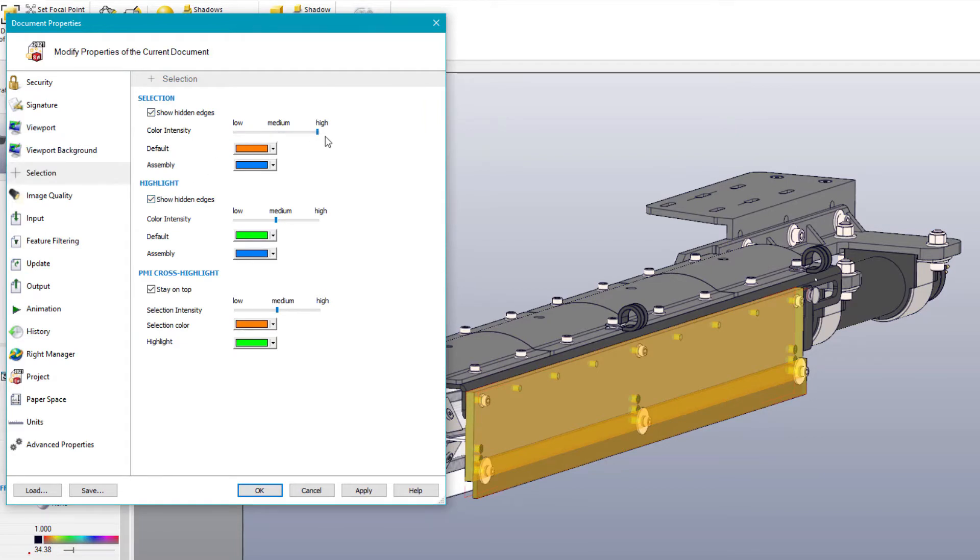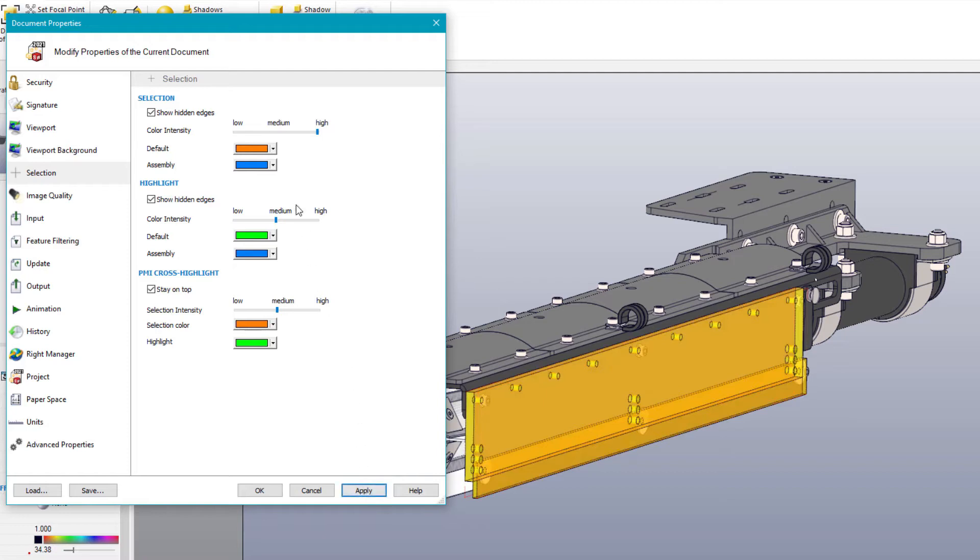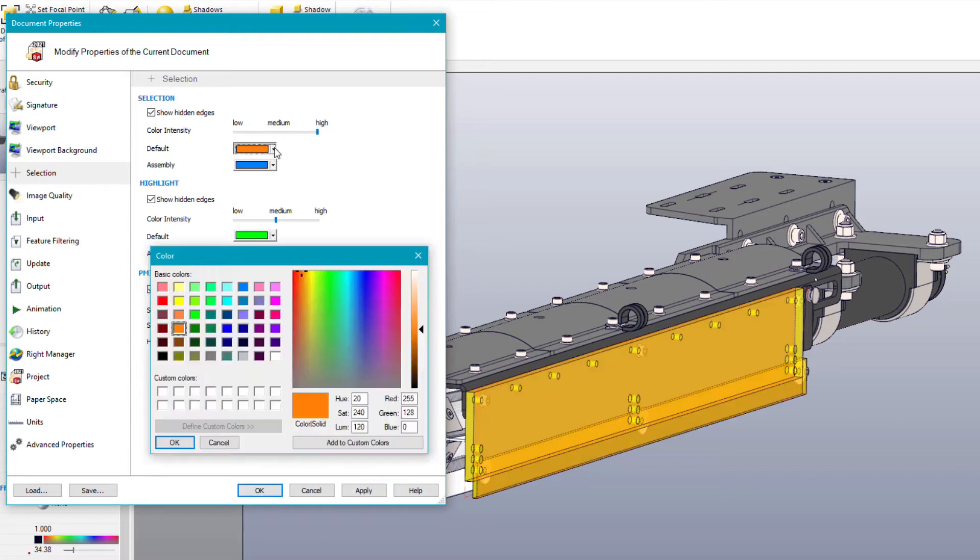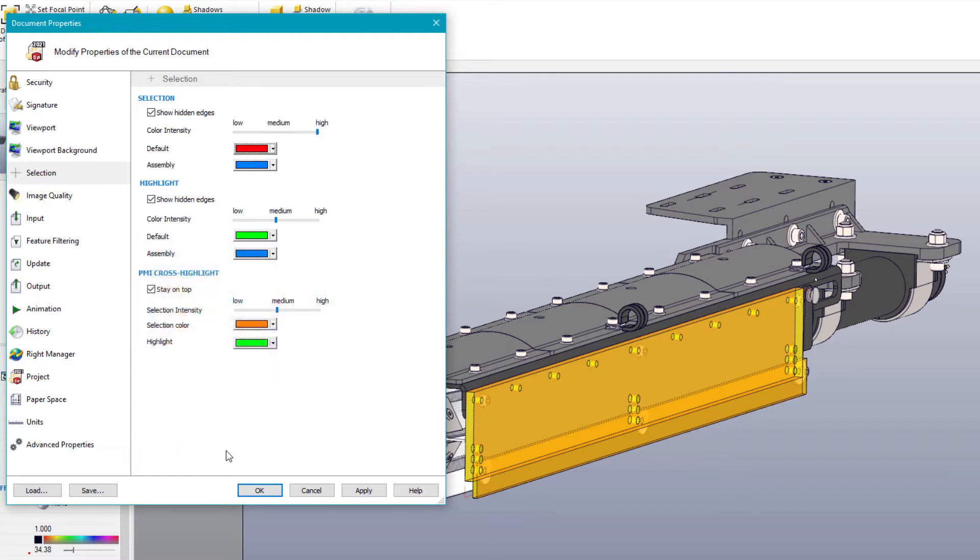You can now allow for hidden edges to be shown along with modifying the color intensity. And just as before, colors can be set for both part and assembly selection and model highlighting.